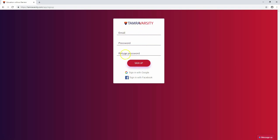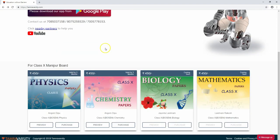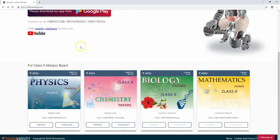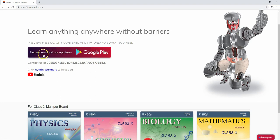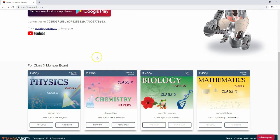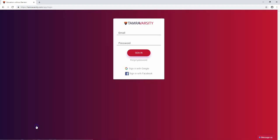You can download the TamraVarsity app using the provided link. The platform offers content for Class 10 including physics, chemistry, biology, and mathematics. Here we have the physics courses. To preview them, we need to login.